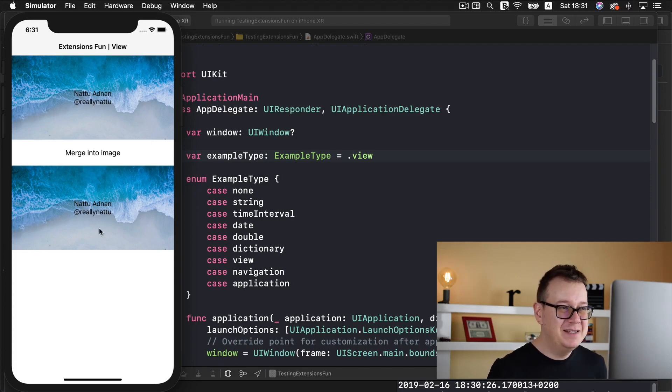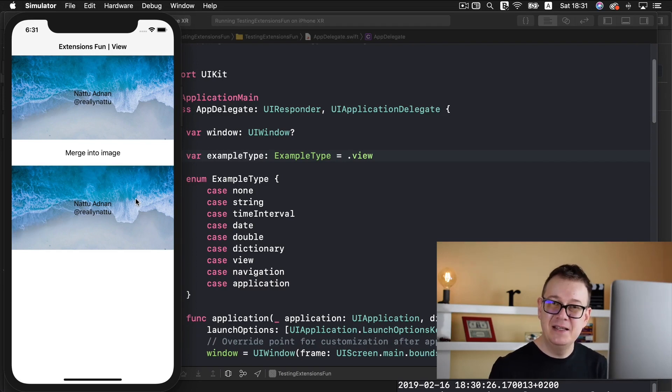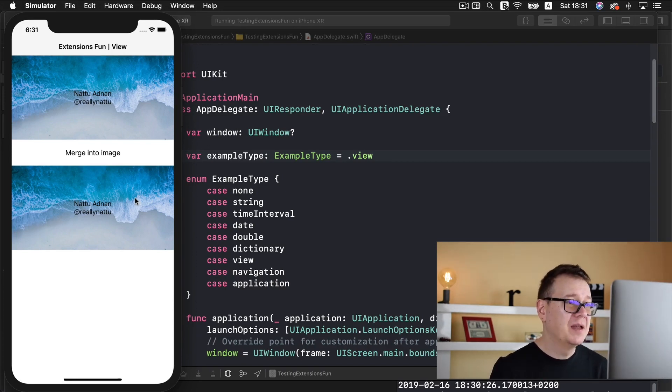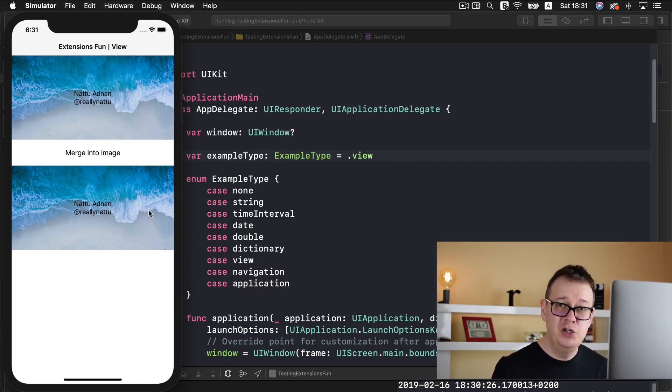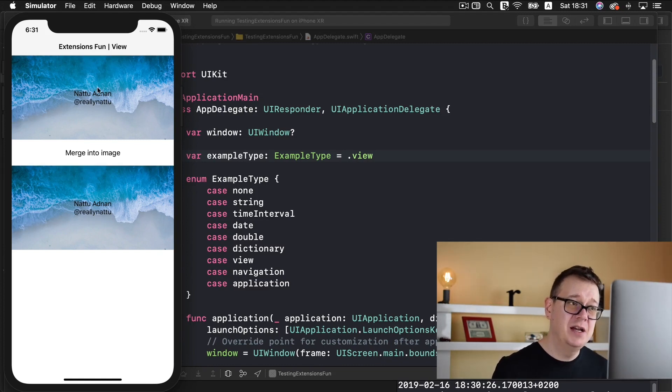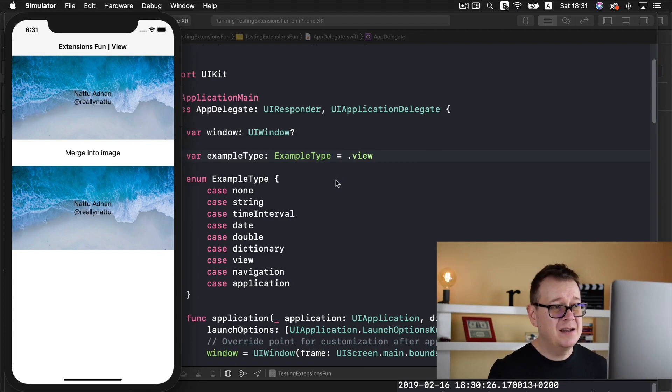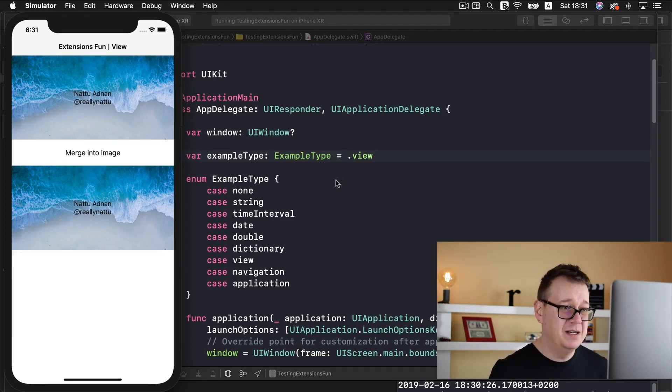So we are just going to click on this, there you go we have merged this. Now it doesn't really seem that anything has changed but as you can see this is a simple UIImage and this is a UIImage with a UILabel on top of it. So let's take a look at how we can achieve this.